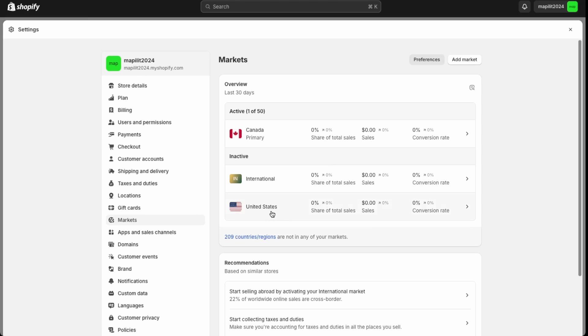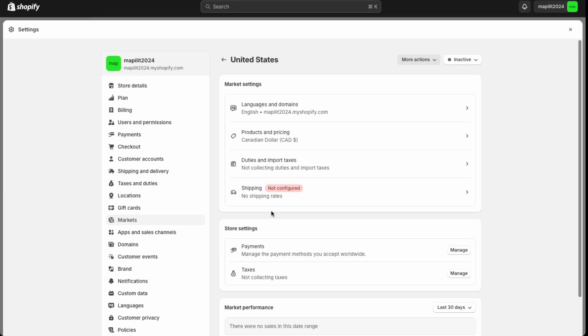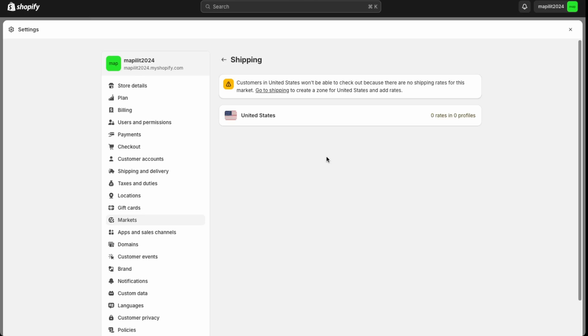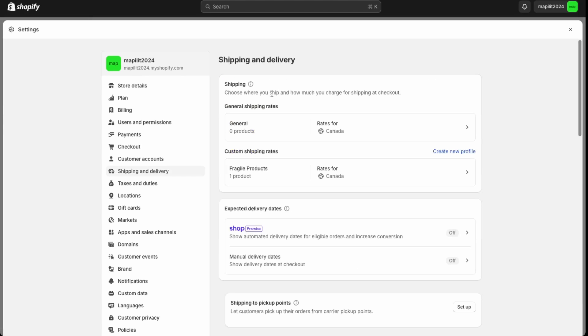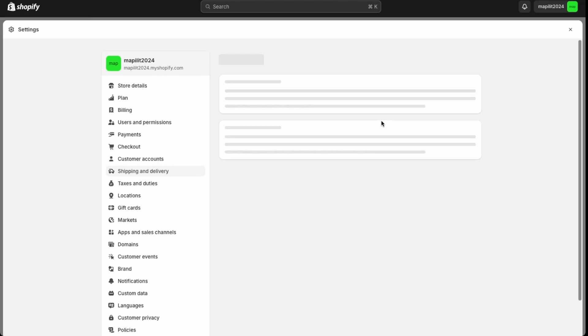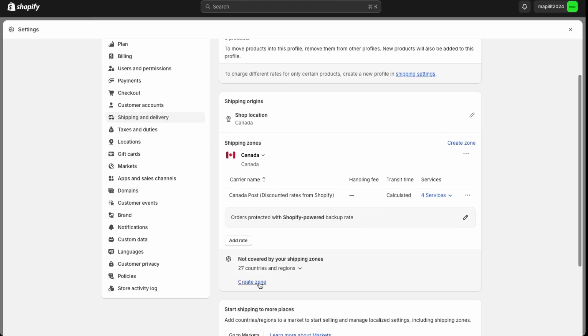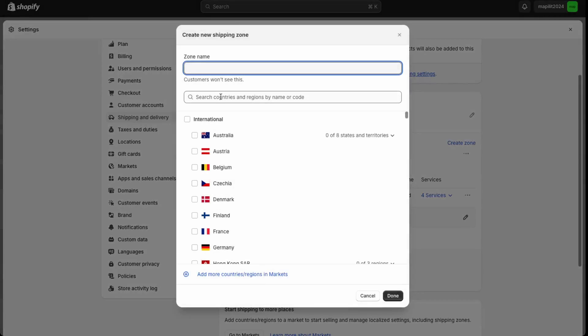Let's say we want to open up to the United States market. So go over here. And then again, you would need to customize which products you'd like to offer there, taxes, as well as if you have a specific account for handling US transactions or whatever country you're looking to sell to. Over here in shipping, now you have to set up a zone for United States. So we'll do that. Go over to shipping, and let's do a general shipping rate. Then over here, create a new zone. And then this is United States.